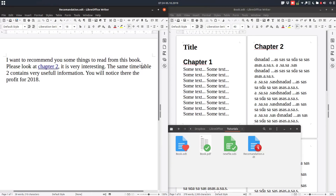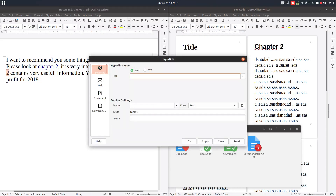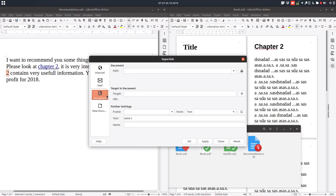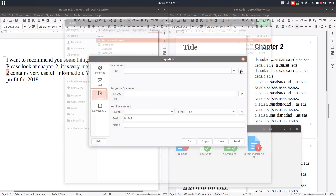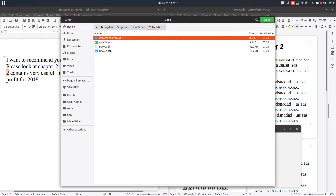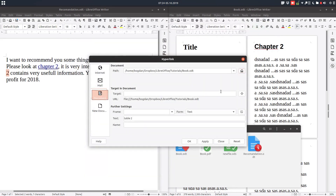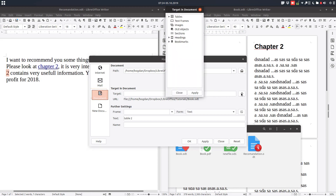At the same time, table 2 contains very useful information. We can insert here a hyperlink for table 2. Let's insert from here to document. Let's choose the same target — let's choose now table 2. We set table 2.